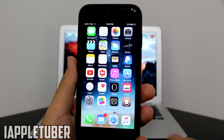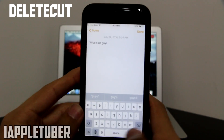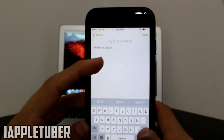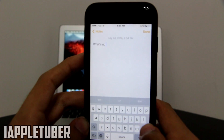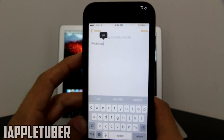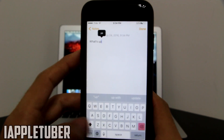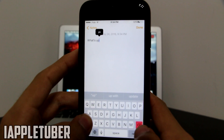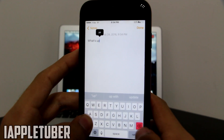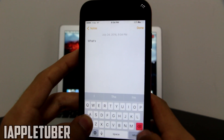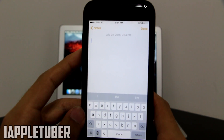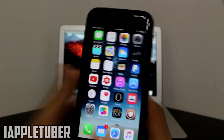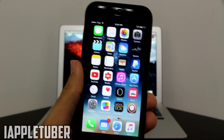Next is going to be DeleteCut. What DeleteCut means is — let's say you want to remove the whole word, normally you'd move it one by one which is annoying. With DeleteCut, you press the delete tab and it turns red, and once you click it, it will actually remove the whole thing like that. Very nice, I really love this tweak and I'm sure you guys can also benefit from this.